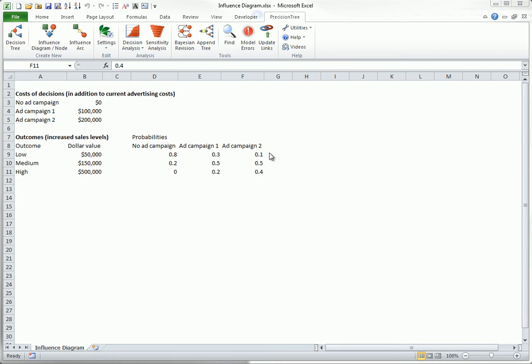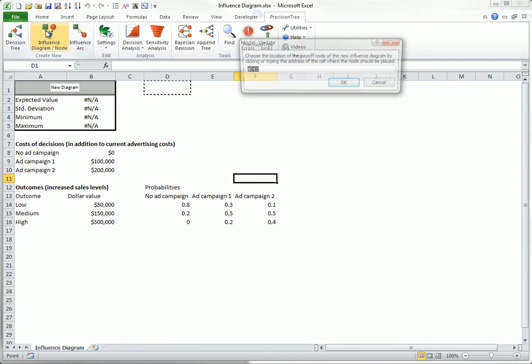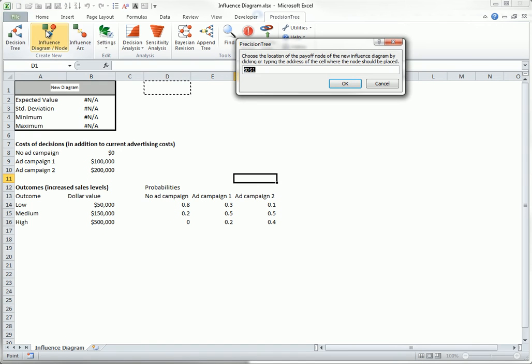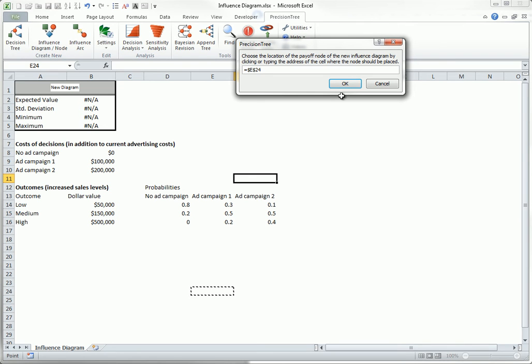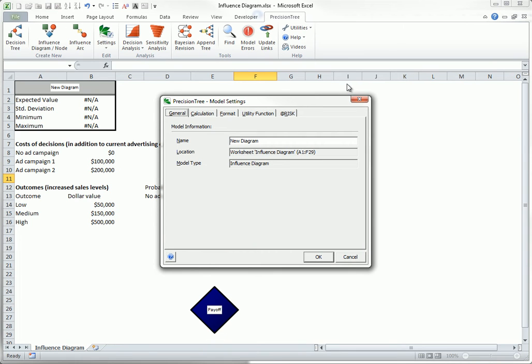To start an influence diagram, click the influence diagram/node button on the precision tree ribbon. Then select a position for the first influence node. This will be a payoff node, and you should position it in a blank area of your worksheet. When you do this, everything else, in this case your data, will be pushed down to make room for the summary statistics associated with the influence diagram. Then you can click OK, and you can provide a name for the new diagram, and click OK again.